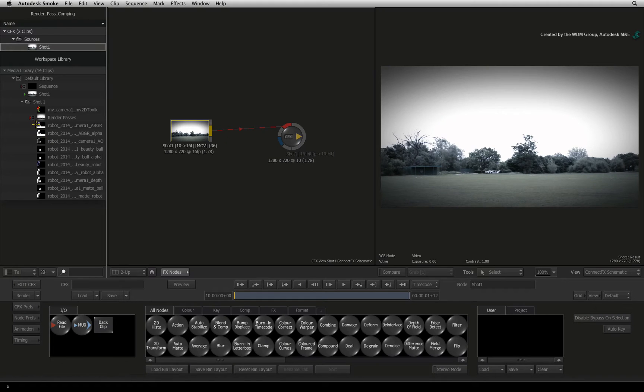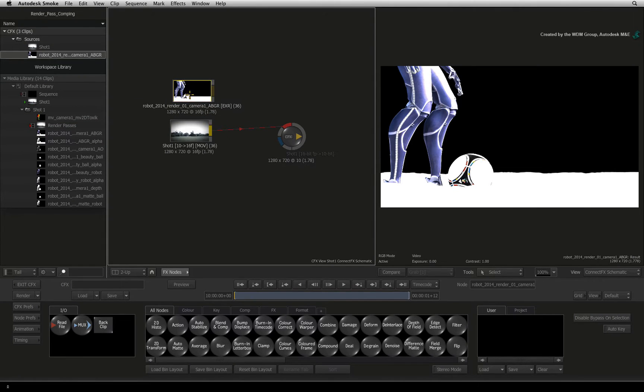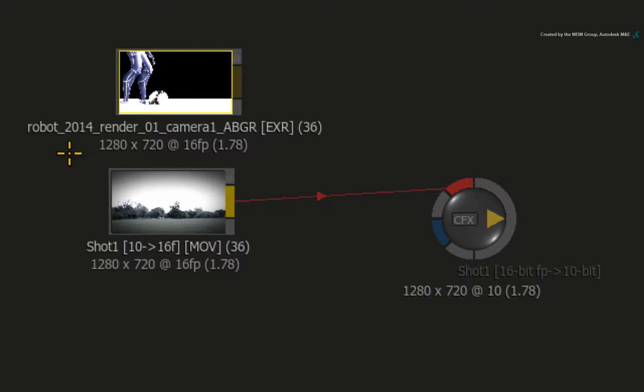Go to your SHOT1 folder and drag in any of the render passes into the ConnectFX schematic. You will note that they already contain a 16-bit colour depth.